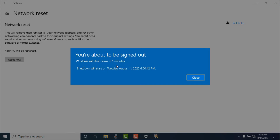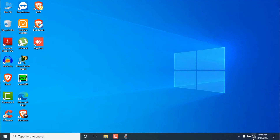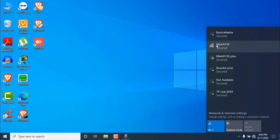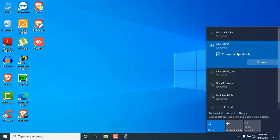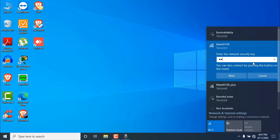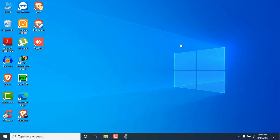Wait for five minutes. After Windows restarts, check if your problem is fixed. Click on the Wi-Fi icon and see if your Wi-Fi connection appears. If it does, try to connect to your Wi-Fi again.